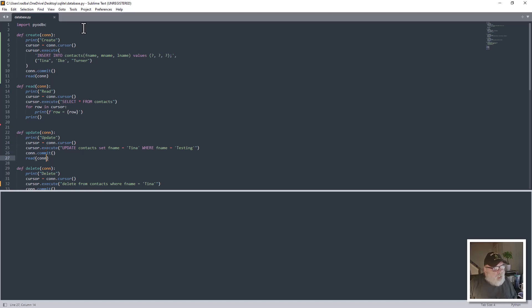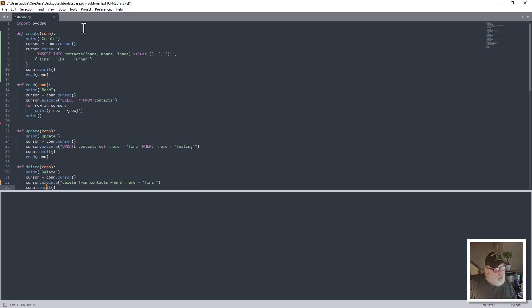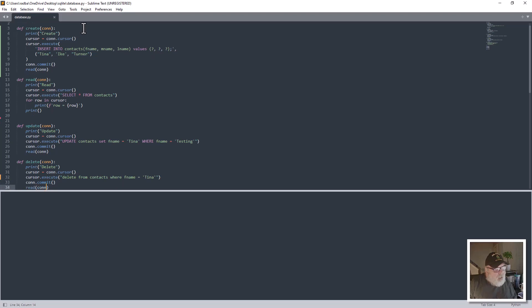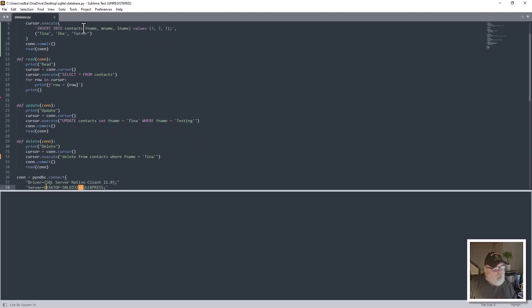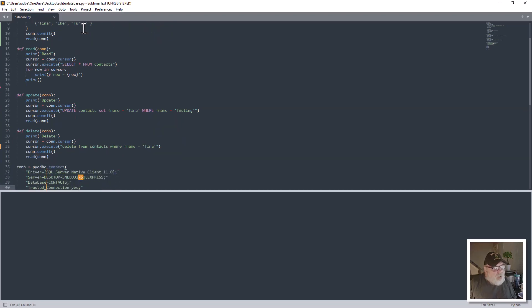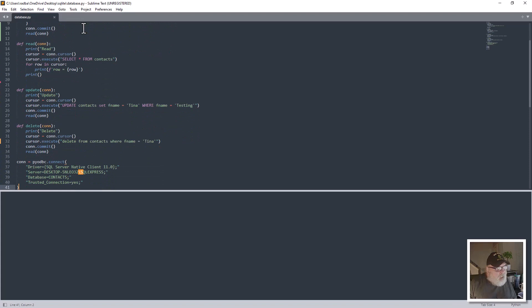And then you commit that. And then finally the delete con - that's another cursor execute delete from contacts where F name equals, and then you commit that. Now here's the connection, or con.